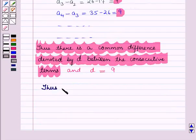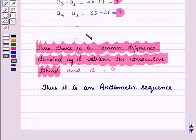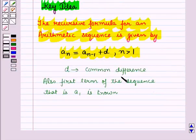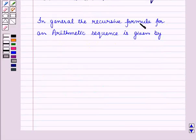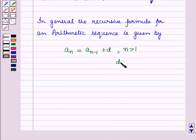Thus, it is an arithmetic sequence. We will use the result given in the key idea. Using that result, in general, the recursive formula for an arithmetic sequence is: a(n) = a(n-1) + d, where n is greater than 1 and d is the common difference.